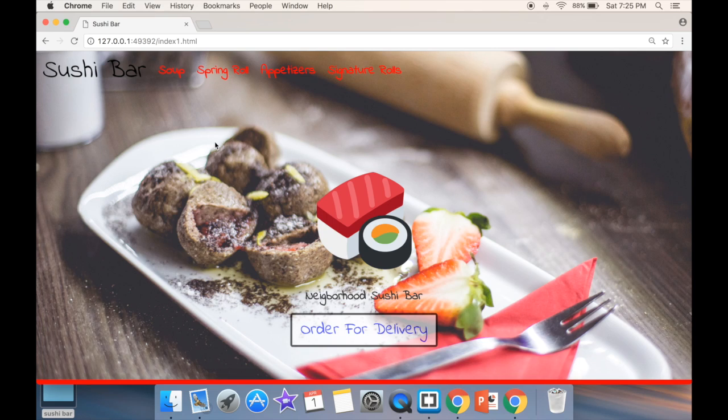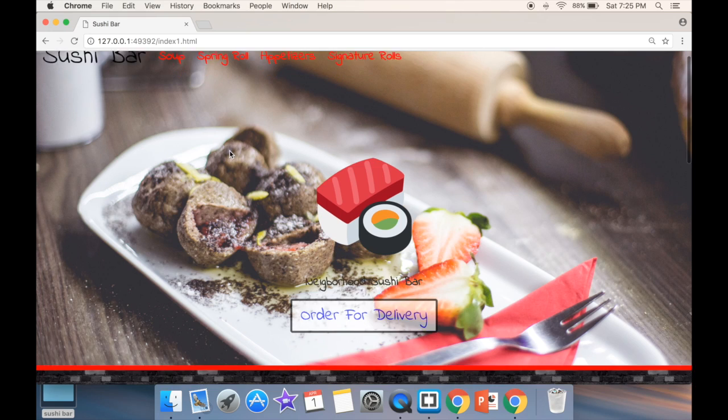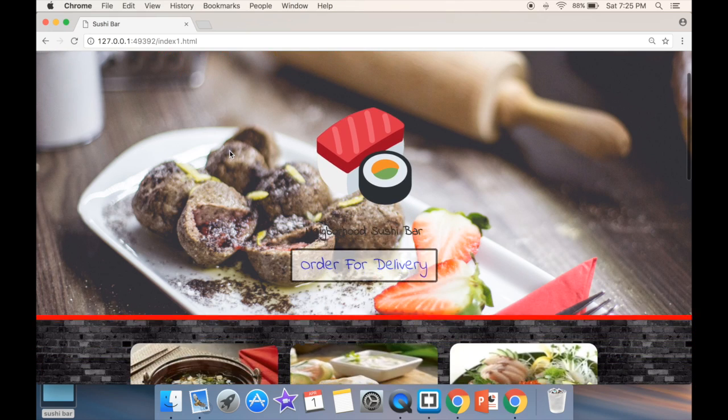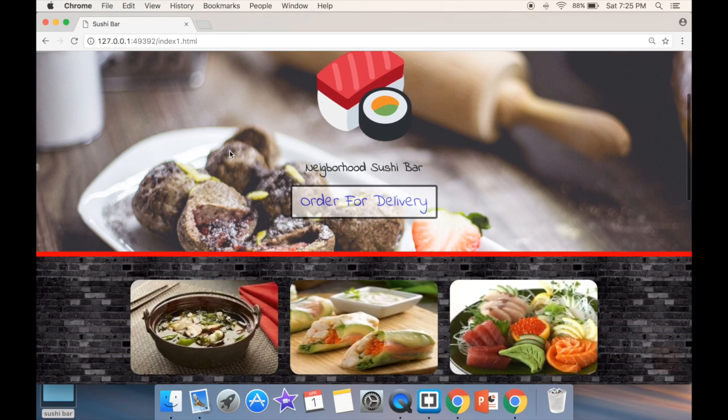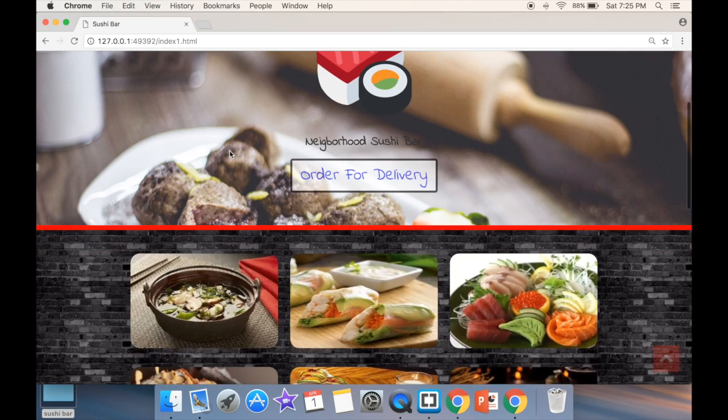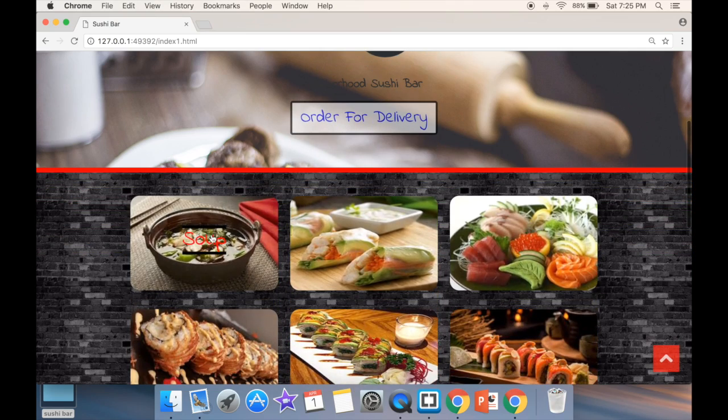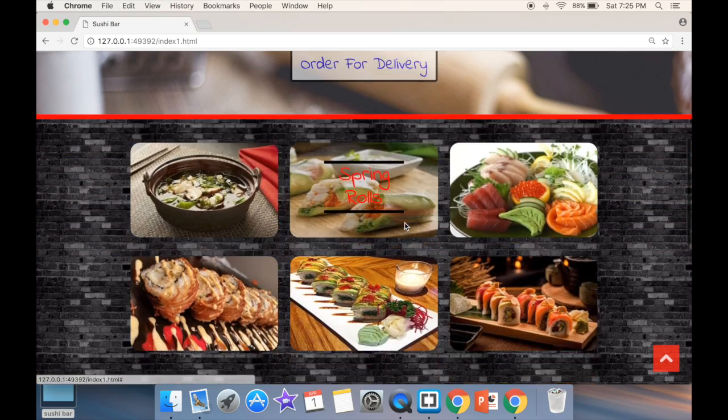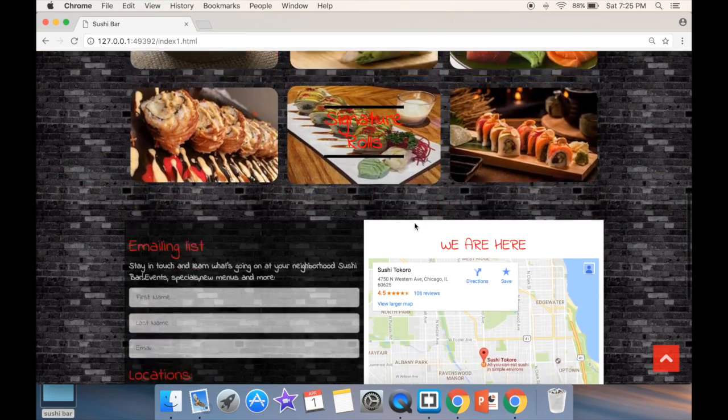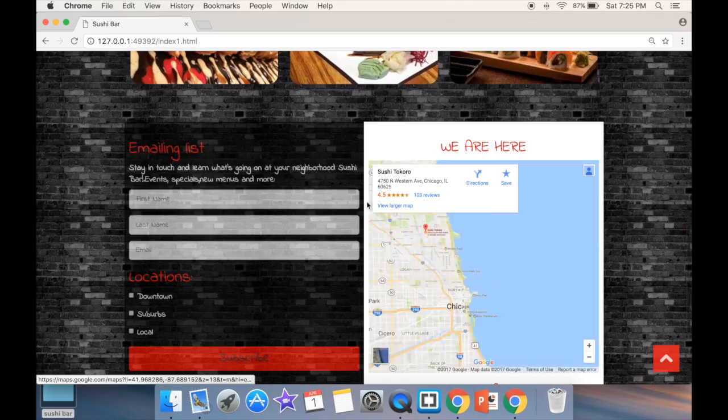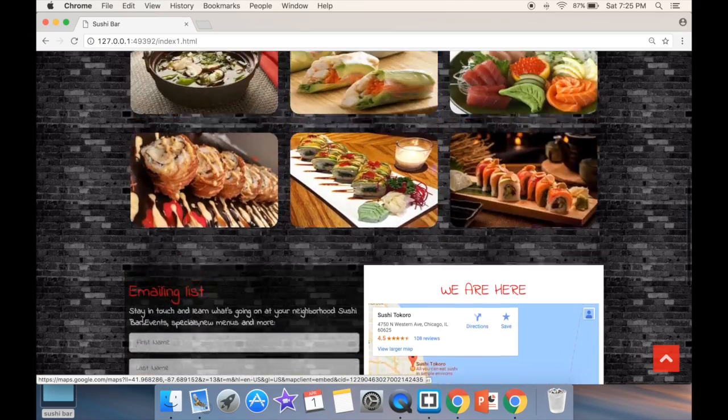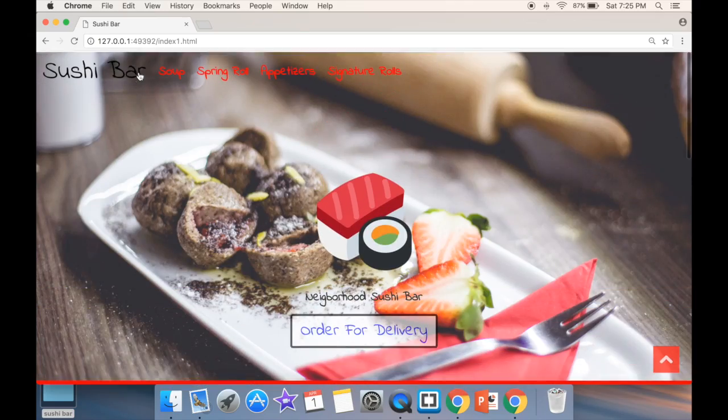In this video we're going to be working with HTML5, CSS3, and Bootstrap. There's going to be two or three jQuery plugins - the lightbox and the scroller all the way to the top.